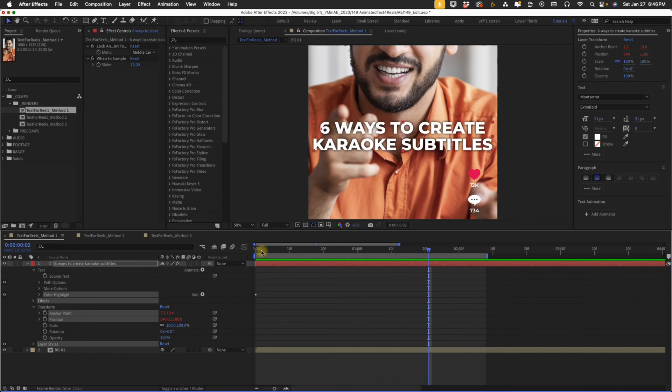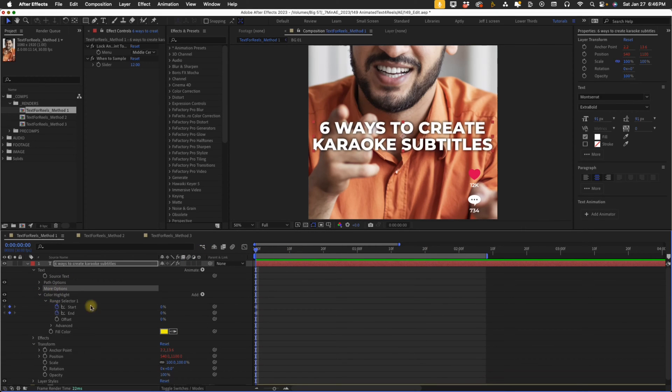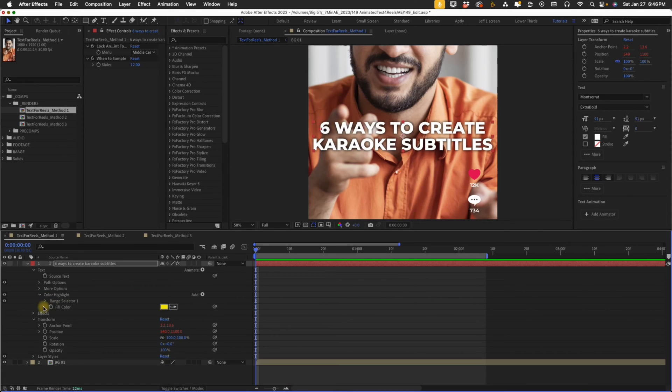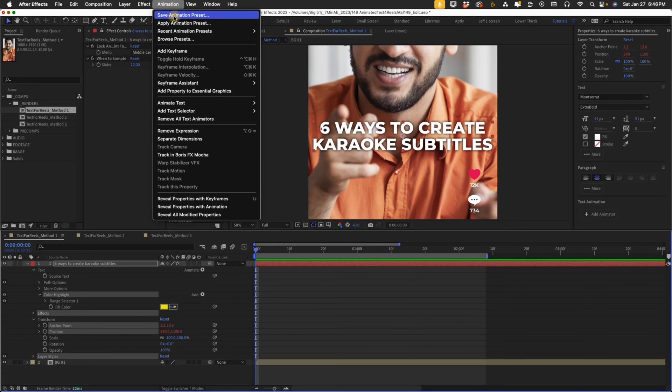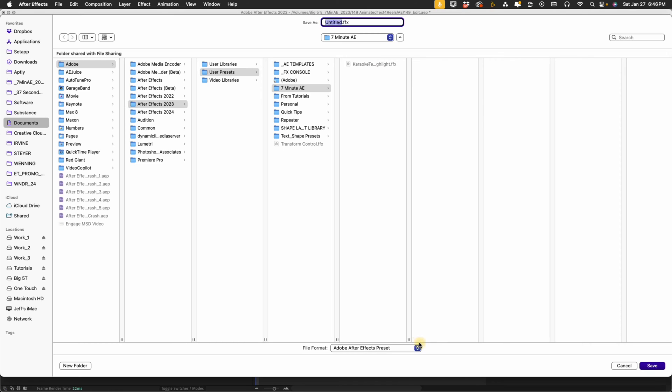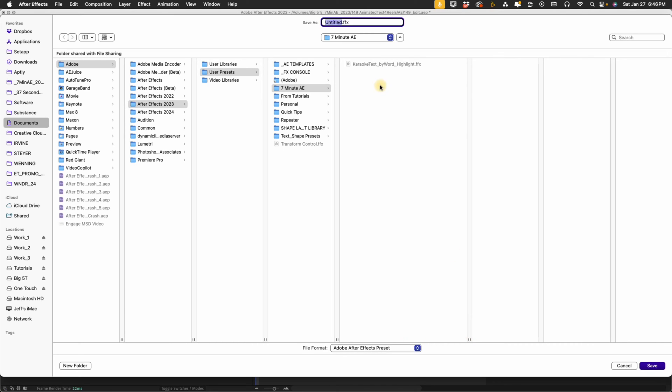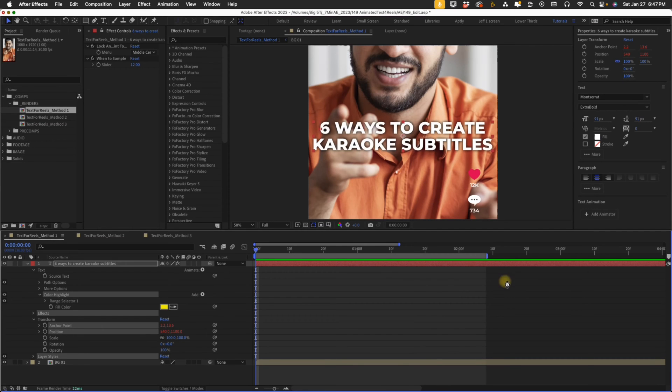Okay, and now if we open up our color highlight, we can actually get rid of this start percentage now, and we can save this as a second preset. So select color highlight, effects, anchor point position, layer styles. Go to animation, save animation preset. It's going to bring you back to the folder we just created the preset in previously. So I'm going to select that and just take out by word, so that way we have karaoke text highlight. So now this is going to be the animation where it's going to highlight each word, but they're all going to stay on. Select save.